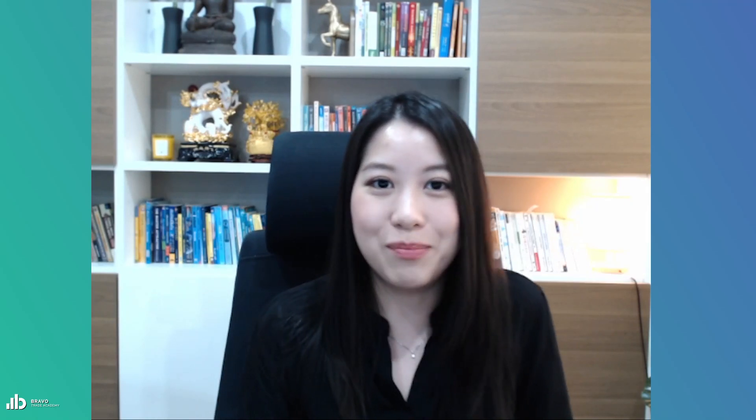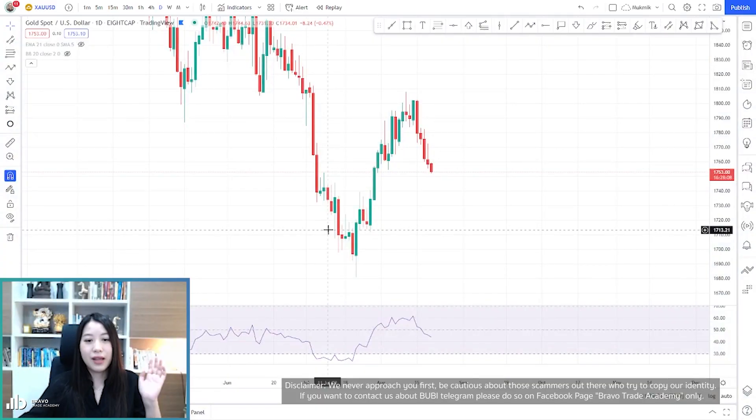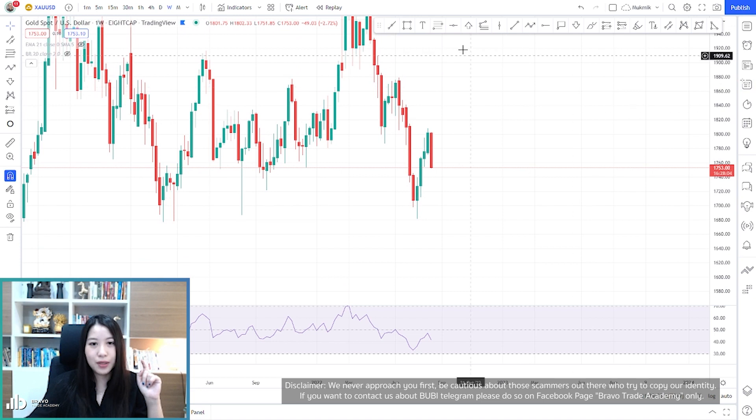Hello everyone, welcome back to the gold technical analysis session. Today we've got some exciting plans because the price has come down to a very important support in the daily time frame. I will take you through what could happen at the moment. Here's the chart, and if you remember, I always put up this supply zone of the weekly time frame.